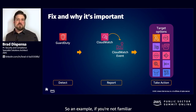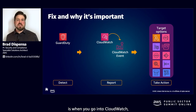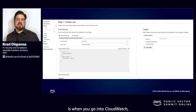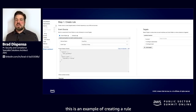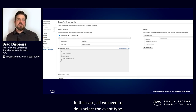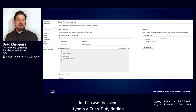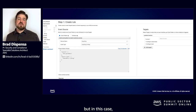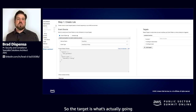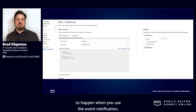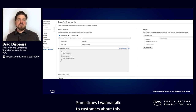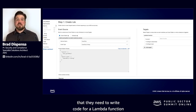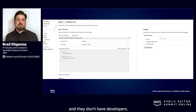If you're not familiar with creating a CloudWatch event rule, here is an example of creating a rule. The process is pretty simple — all you need to do is select the event type. In this case, the event type is a GuardDuty finding, and then the target. The target can be any of the supporting formats, but here you can see I'm targeting a Lambda function. The target is what's actually going to happen when you use the event notification. Sometimes when I talk to customers about this, they get stressed because that means they need to write code for a Lambda function and they don't have developers.